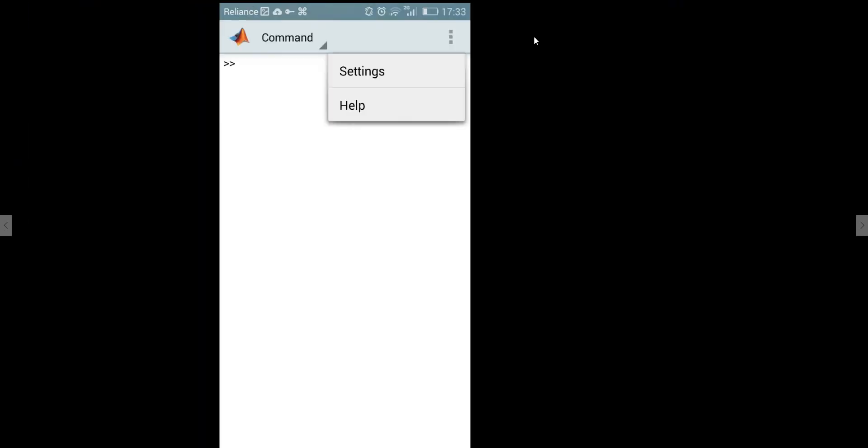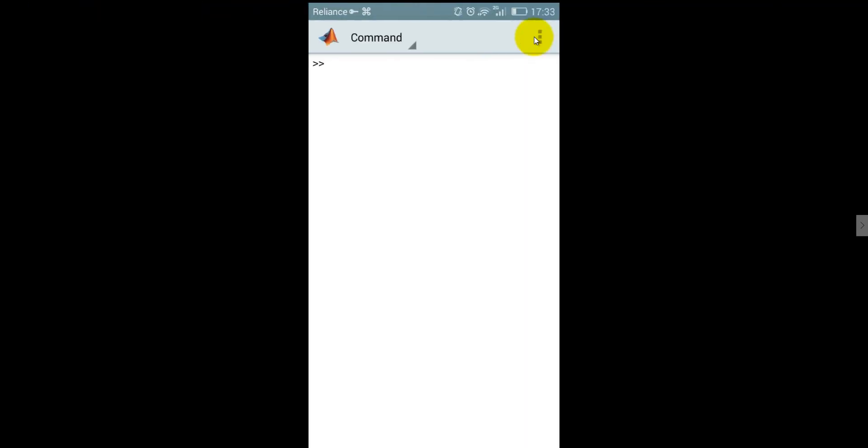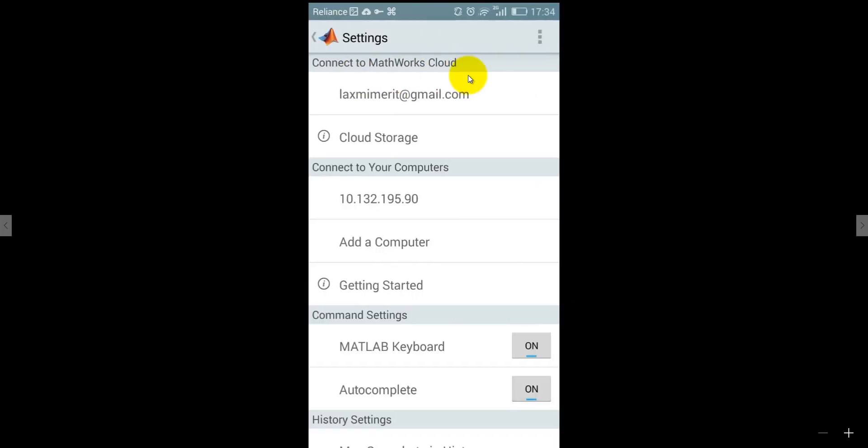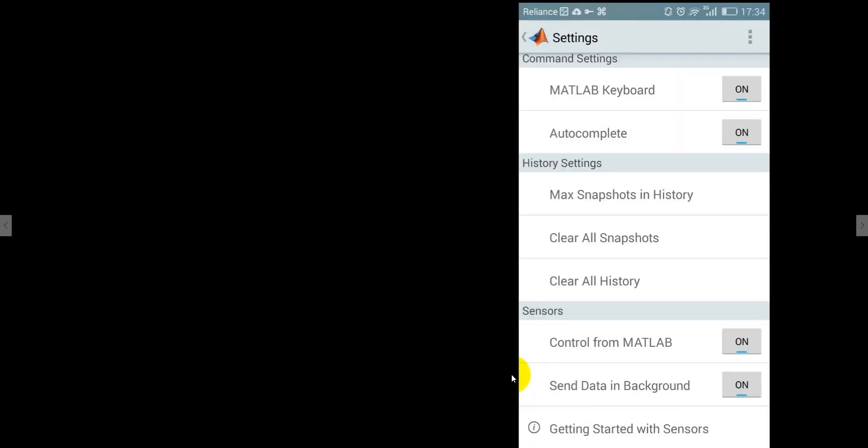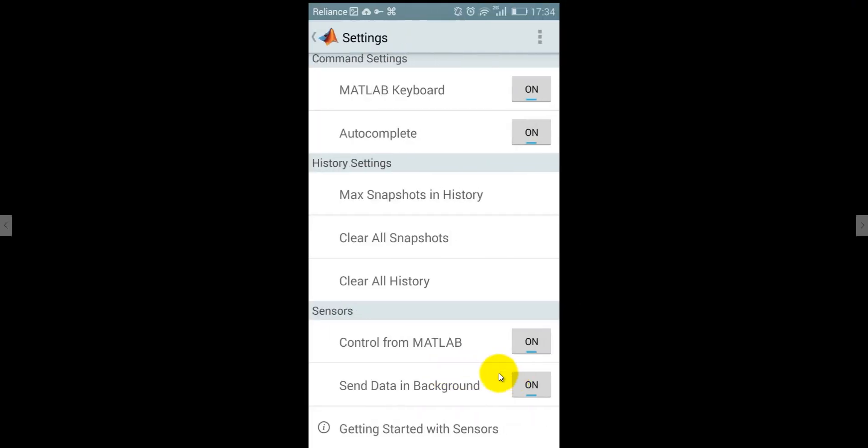When it will connect with your computer you may get your very first screen like this one now you can perform any MATLAB operation on your mobile. Now click on the setting in your mobile click on the setting and then you may get your email address on which you have logged in and your connected computer with the 10.132.195.90 for in my case and in your case it may be the different. In the command setting you can see here the MATLAB keyboard is on now when you will connect it and when it will show the keyboard it will be come into the format of the MATLAB and the autocomplete must be on then it will suggest some MATLAB and keyword to you. In the sensor case you can see the control from MATLAB is on that's when you can control your sensors you can make on and off from MATLAB.